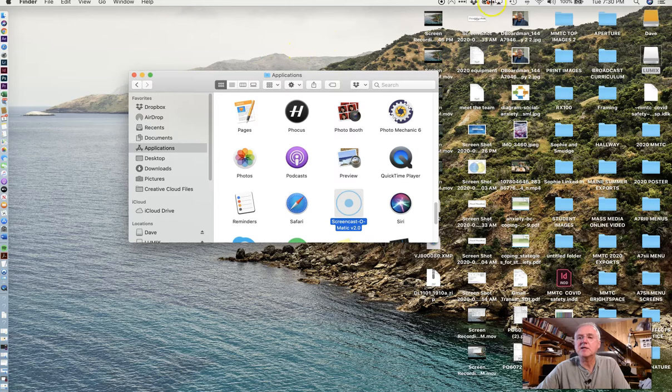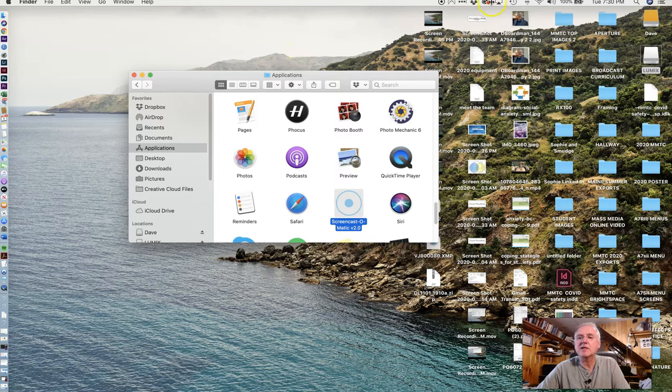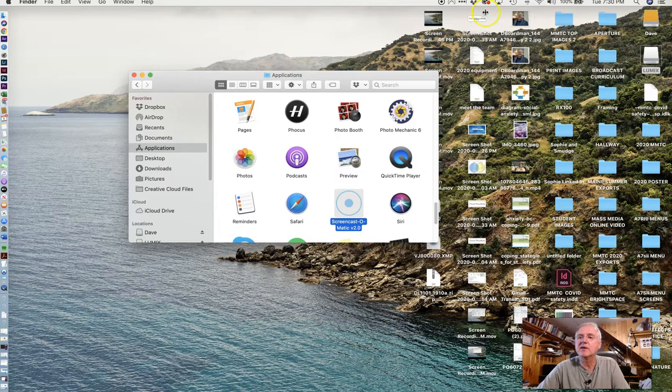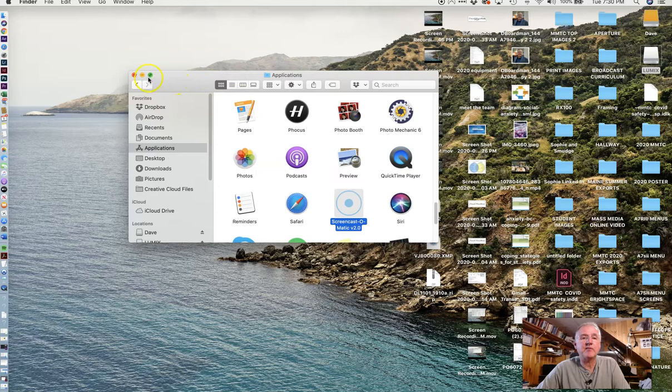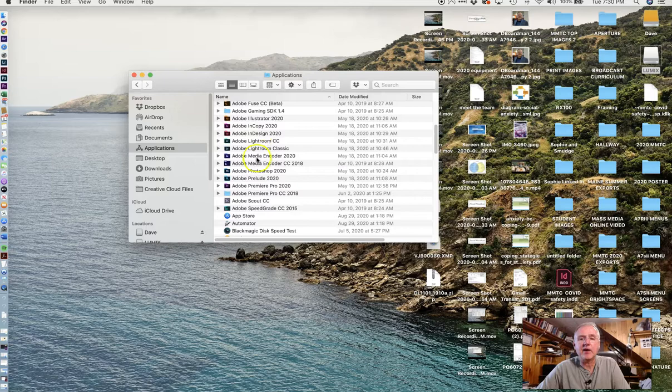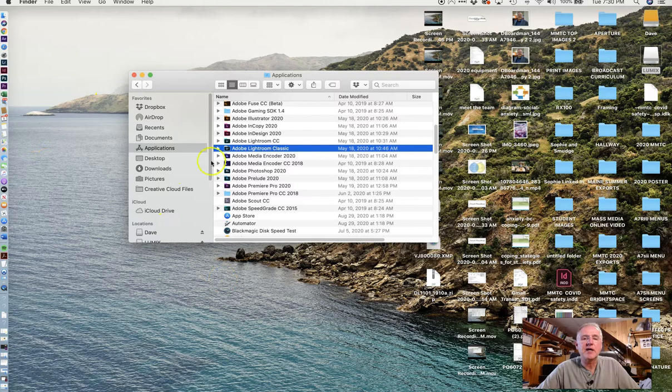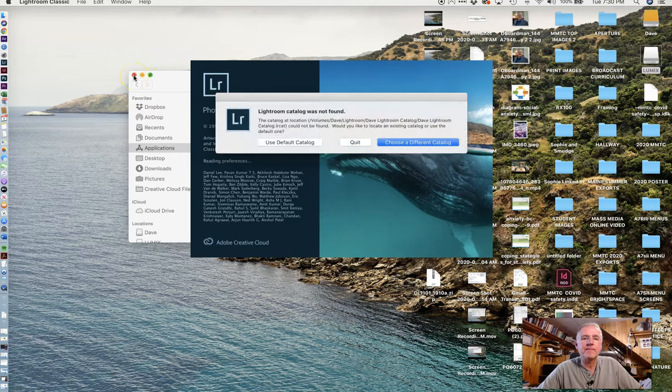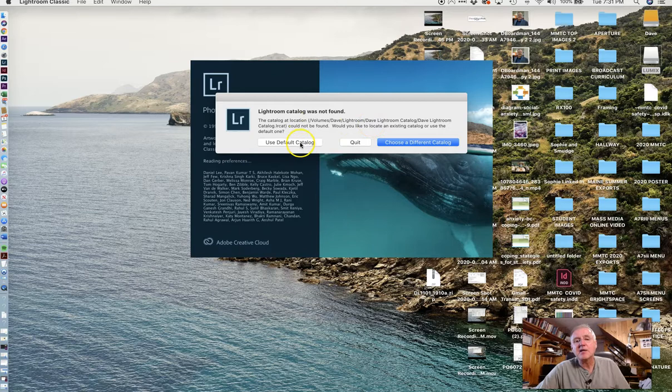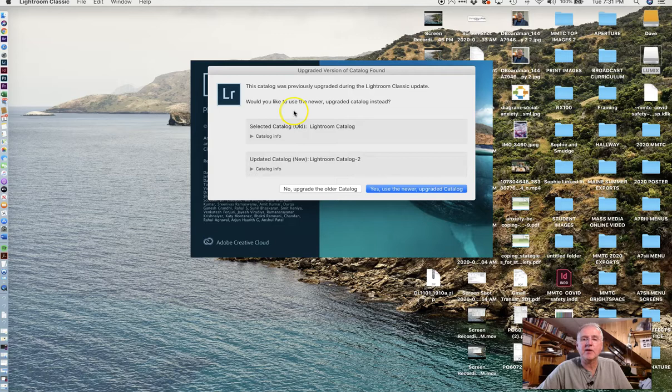To get going, look for Lightroom Classic. It doesn't really matter who you're logged in as. You can find it by going to Applications in your Finder window - all my Adobe stuff is right here. There's Lightroom Classic. We don't use Lightroom CC, we use Lightroom Classic. If you're working with one of the Studio Macs, you can drag that icon onto the dock so you always know where it is. I'm going to go ahead and launch Lightroom. You can see that it hasn't found a catalog, so I'm going to use a default catalog just to get it opened.